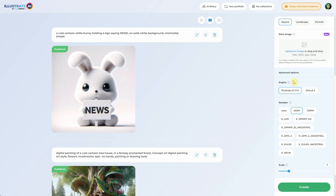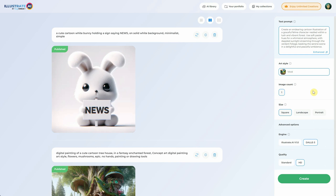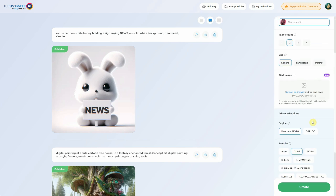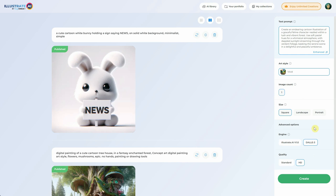An important feature is the ability to switch between the Illustrate AI engine and DALI 3. DALI 3 doesn't offer all the options available in Illustrate AI. Firstly, it lacks a field for a negative prompt, but DALI 3 excels in understanding prompts better, allowing you to include details about what you don't want in the positive prompt.